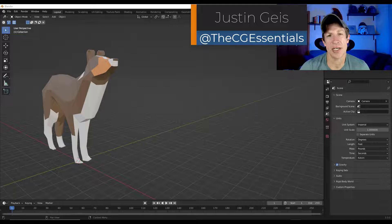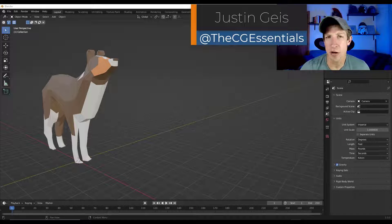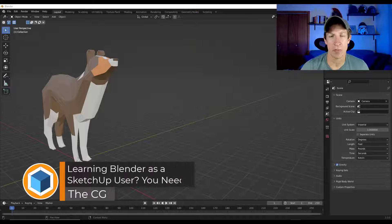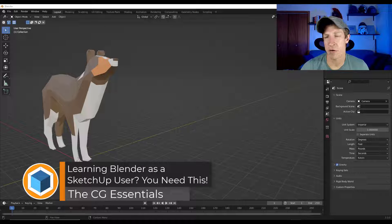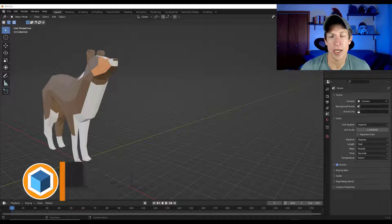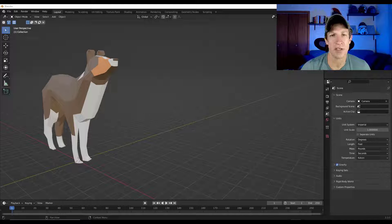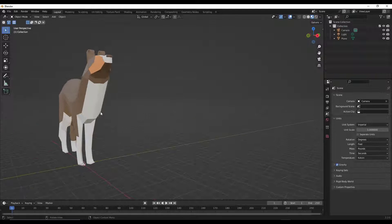What's up guys? Justin here with thecgessentials.com. If you started off modeling in SketchUp and you're also trying to learn Blender for whatever reason, it can be a little bit confusing. In this video, we're going to talk about some of the things that you should know when learning to use Blender when you started off as a SketchUp user. Let's go ahead and just jump into it.